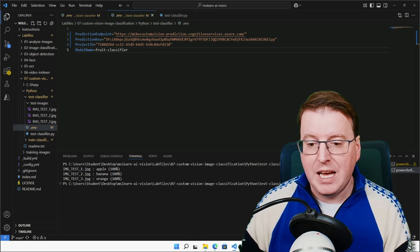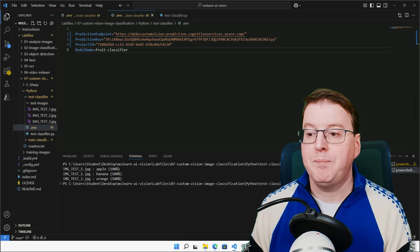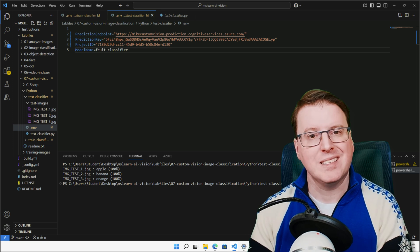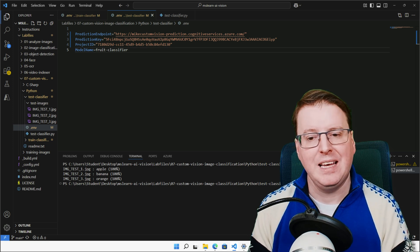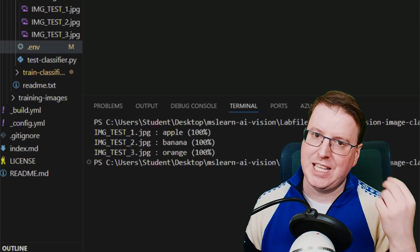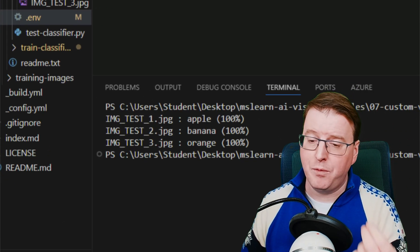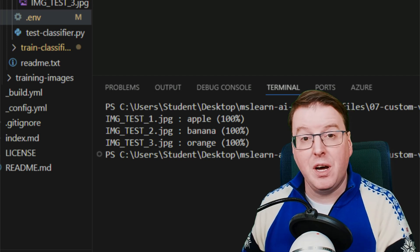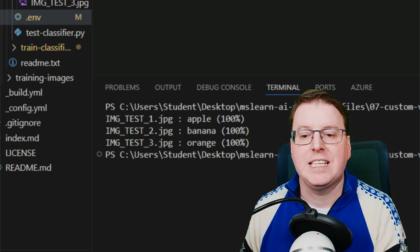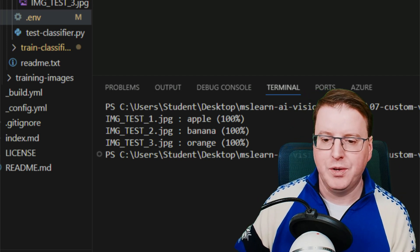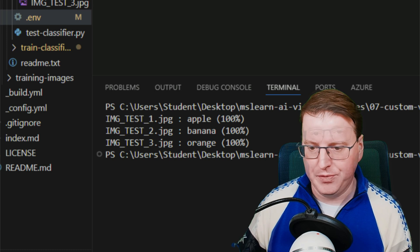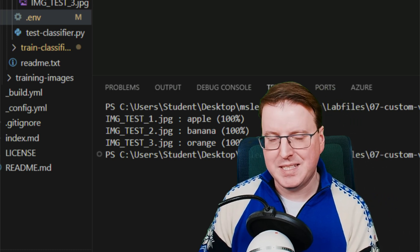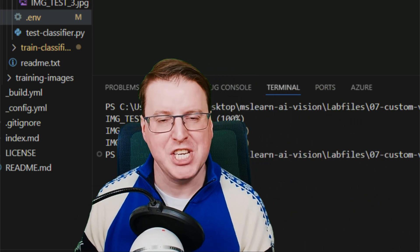So now if we fire off that code for the Python test classifier py, we can see it's returning here. The first test image is actually that of an apple with 100% confidence. The test image two of a banana, 100% confidence. And test image three of an orange, 100% confidence. So I hope you enjoyed this demo of how to use the computer vision AI.